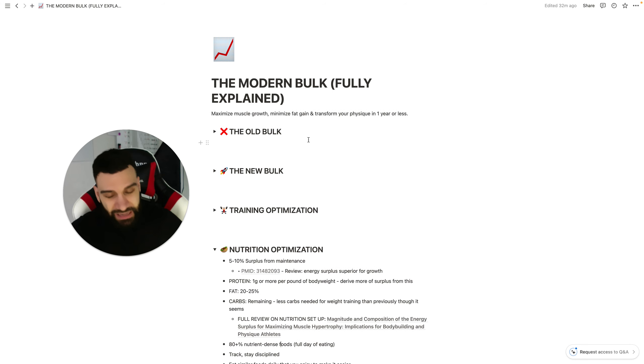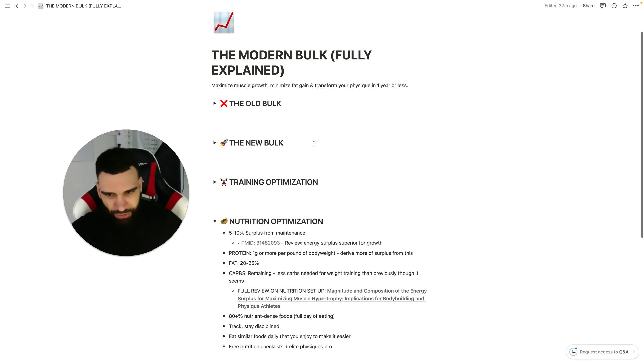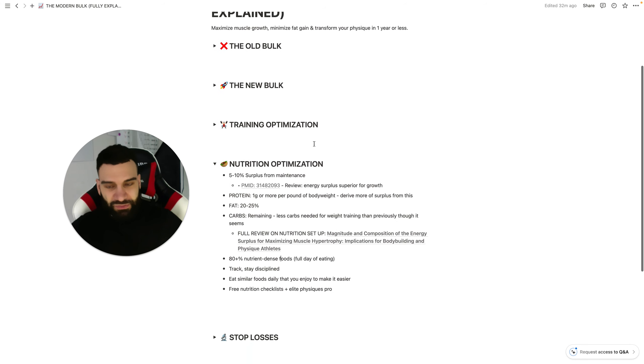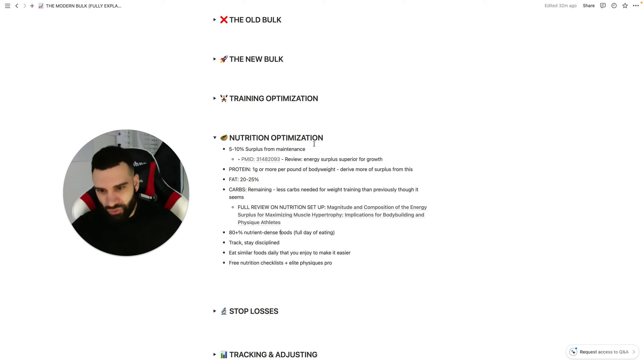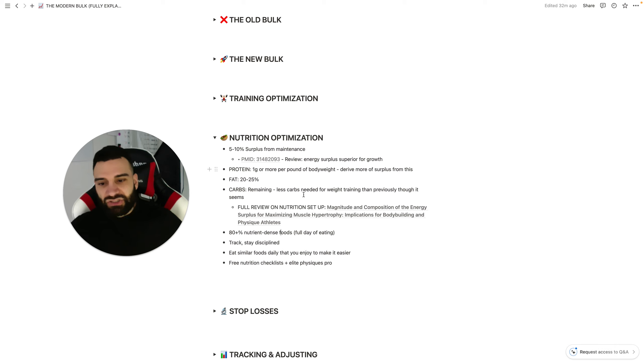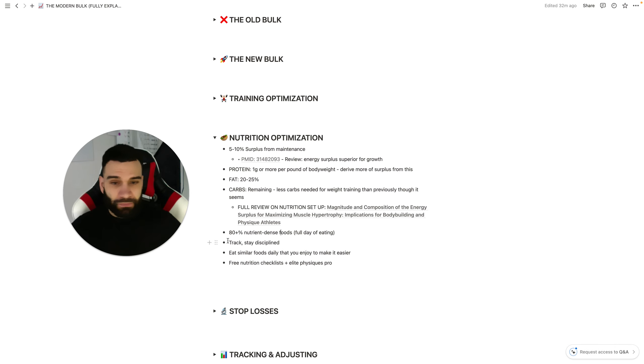Again, like I mentioned at the beginning, we want to be healthy during this process of maximizing muscle. The healthier we are, the more it's going to promote more muscle growth. And less body fat gain.